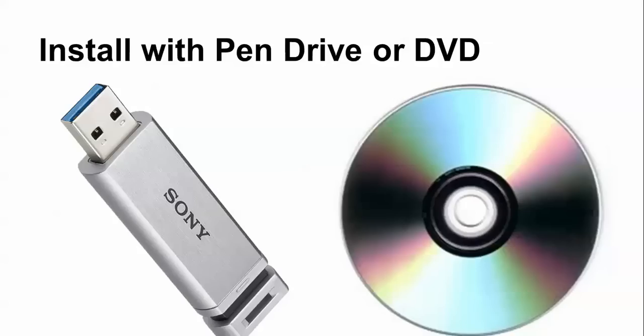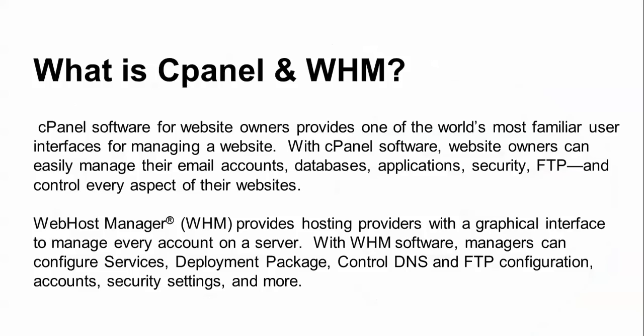So what is cPanel? WHM, cPanel software for websites, is used by website owners and provides one of the most popular user interfaces for managing websites. cPanel is actually software that provides your database, email ID, accounts, applications, security, FTP, and controls everything for your websites. WHM is web host manager that's for hosting providers.